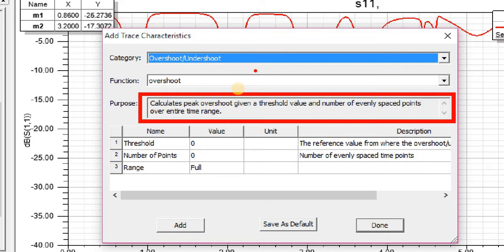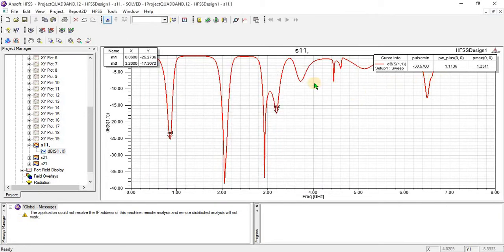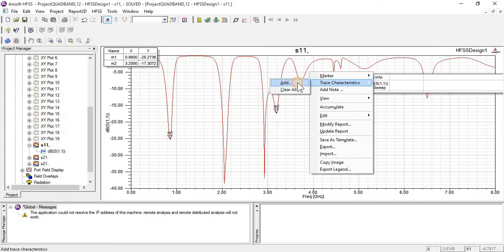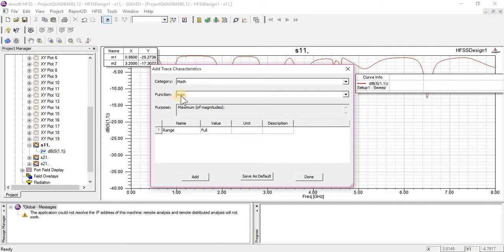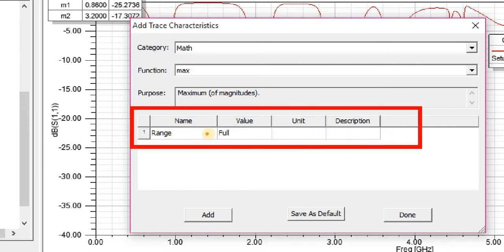And this way you can do a lot of calculations directly without doing any mathematics — just click on Add. Now look at how you can make changes: you can select from full to a specified value, you can change the unit, you can put some description, and you can set the range for Maxima.